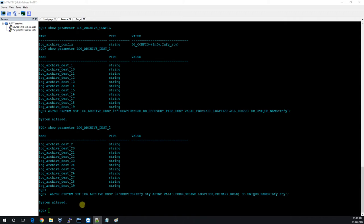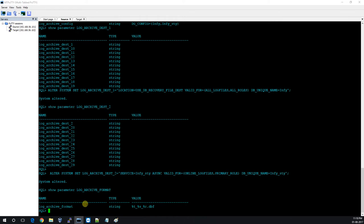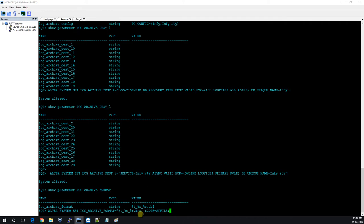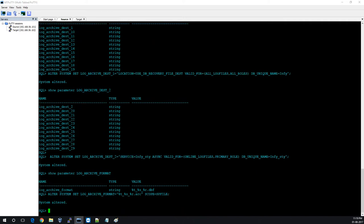I'm checking the archive format — it is currently generating .dbf extension. I want to change the archive extension to .arc because using .dbf is confusing when distinguishing between data files and archive logs. It is easy to recognize with .arc, so I am going to change this. It should be the spfile parameter.